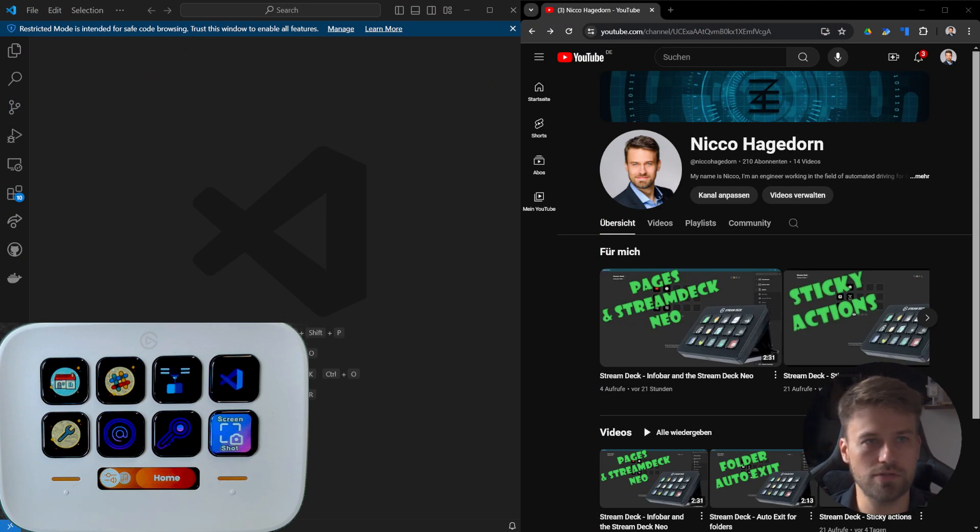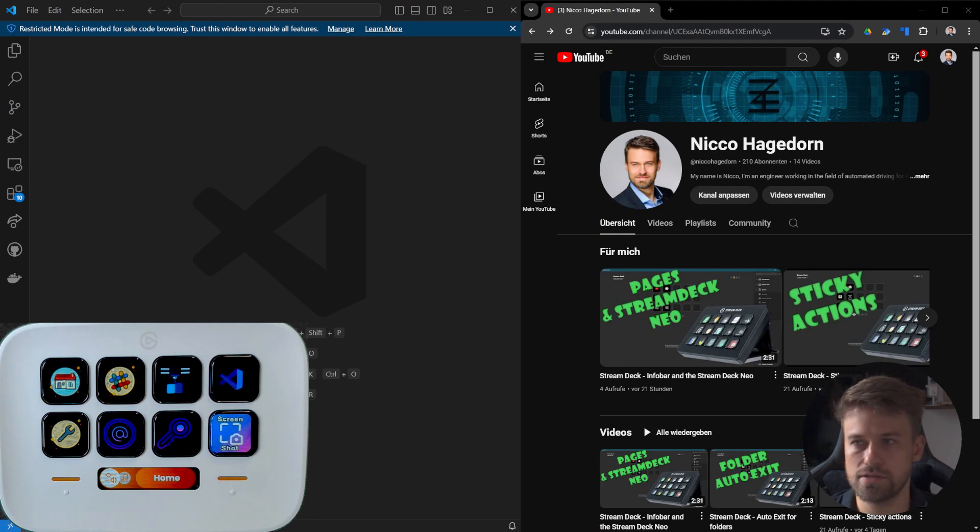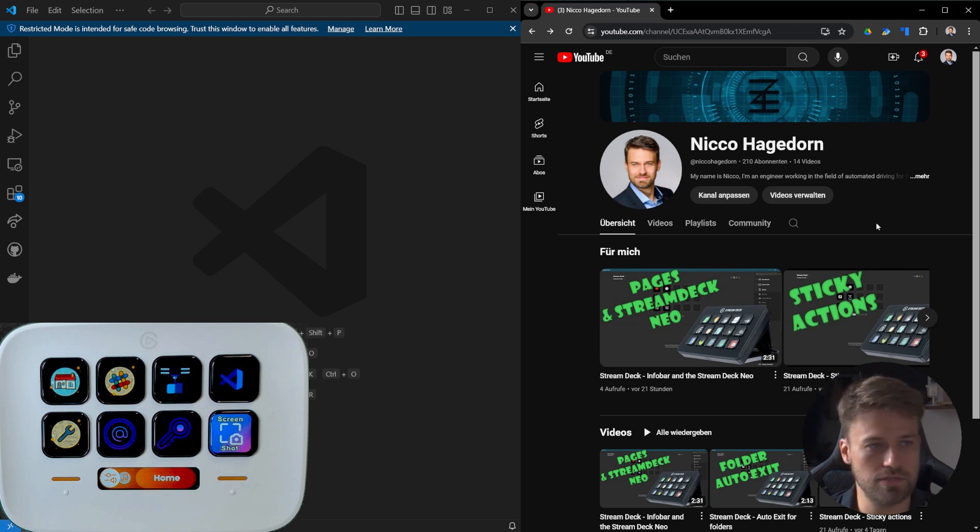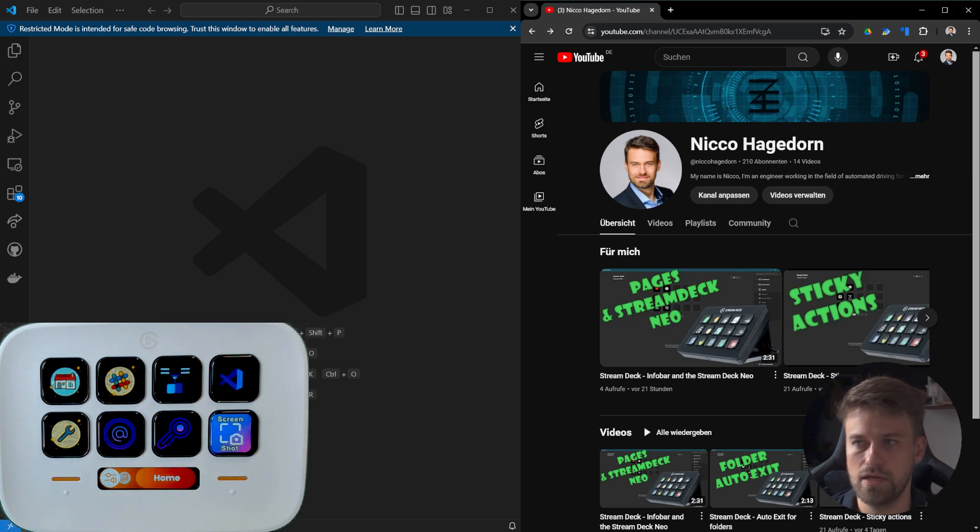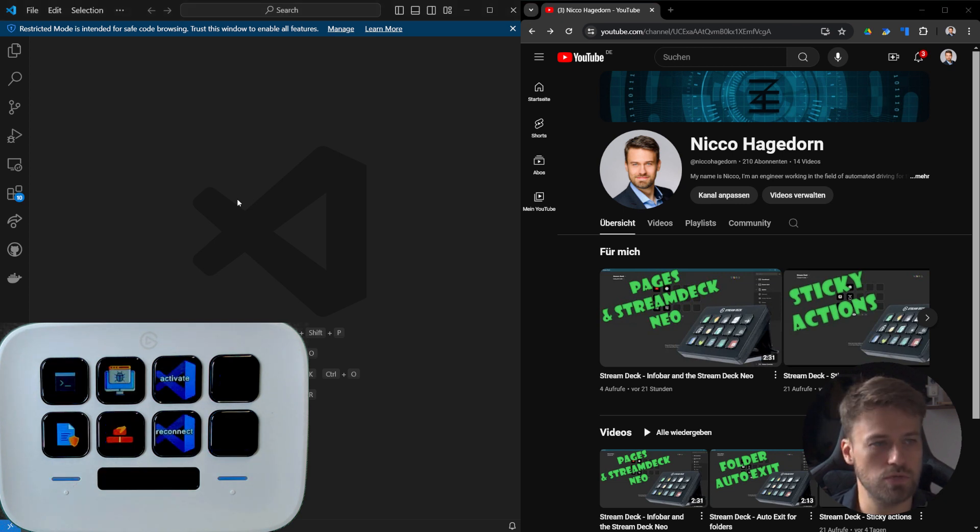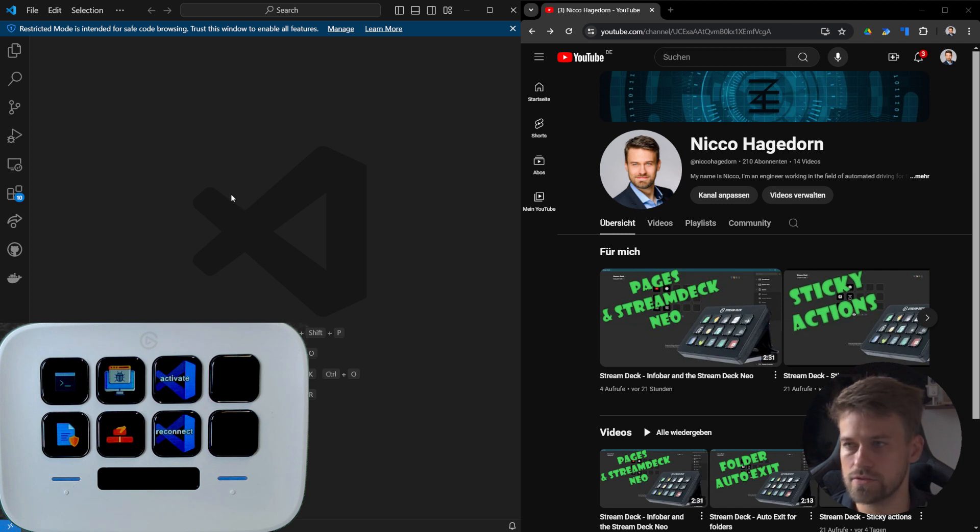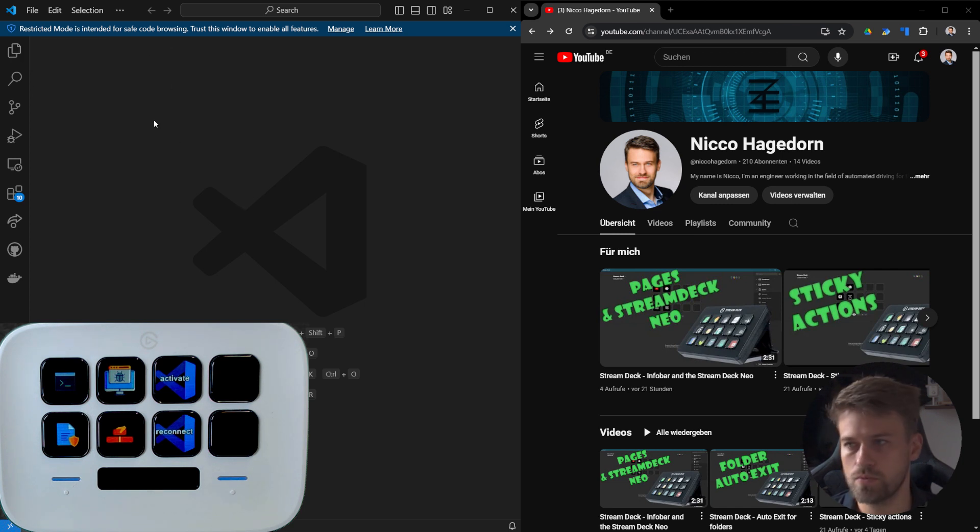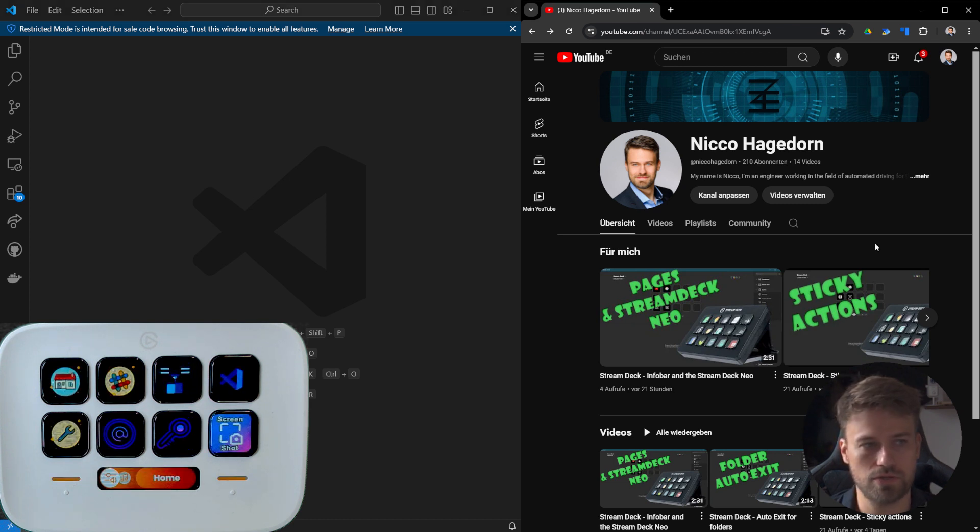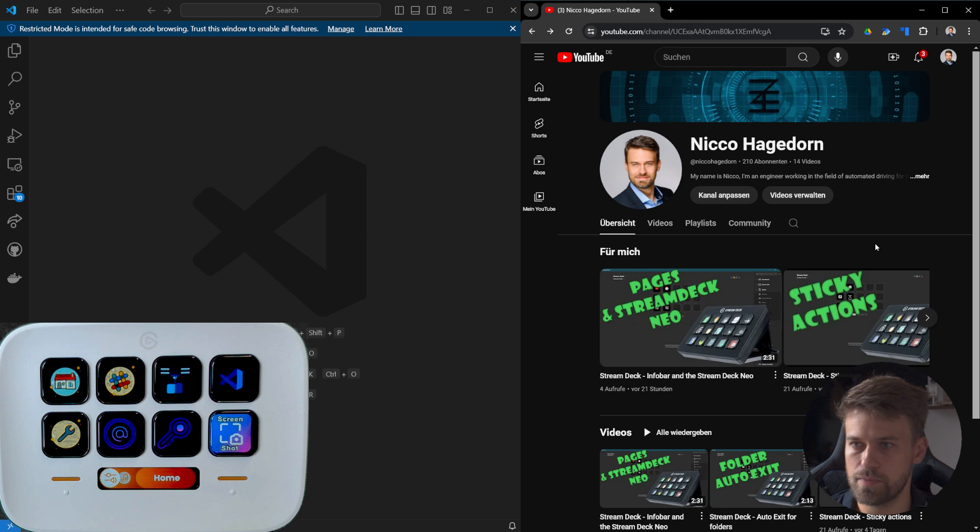Now I have a browser window and Visual Studio Code here. You can see currently the browser is in focus and therefore my default profile is active. As soon as I switch over to VS Code, I have my VS Code profile active. And if I switch back to the browser, my default profile is back.